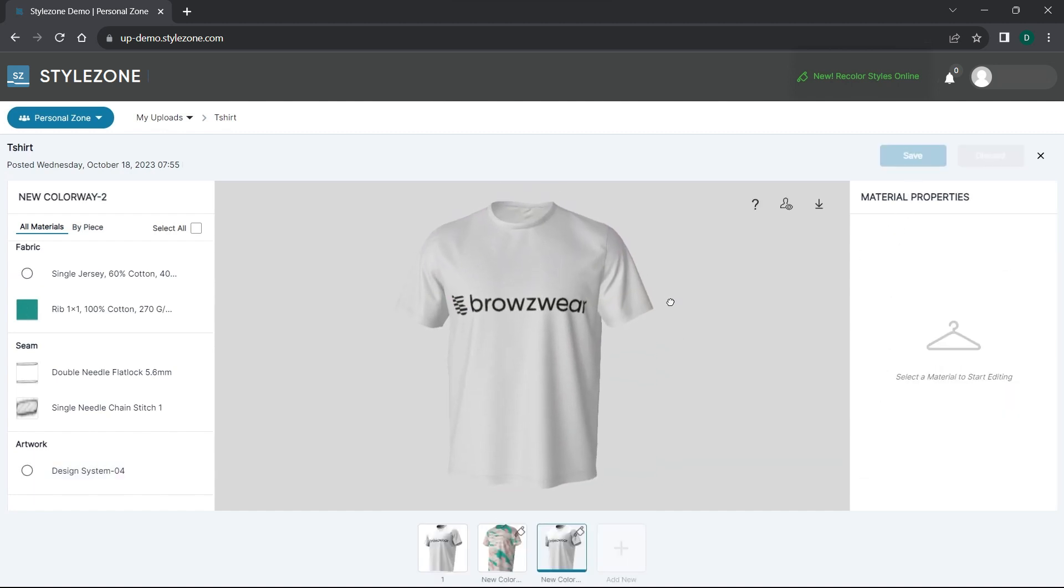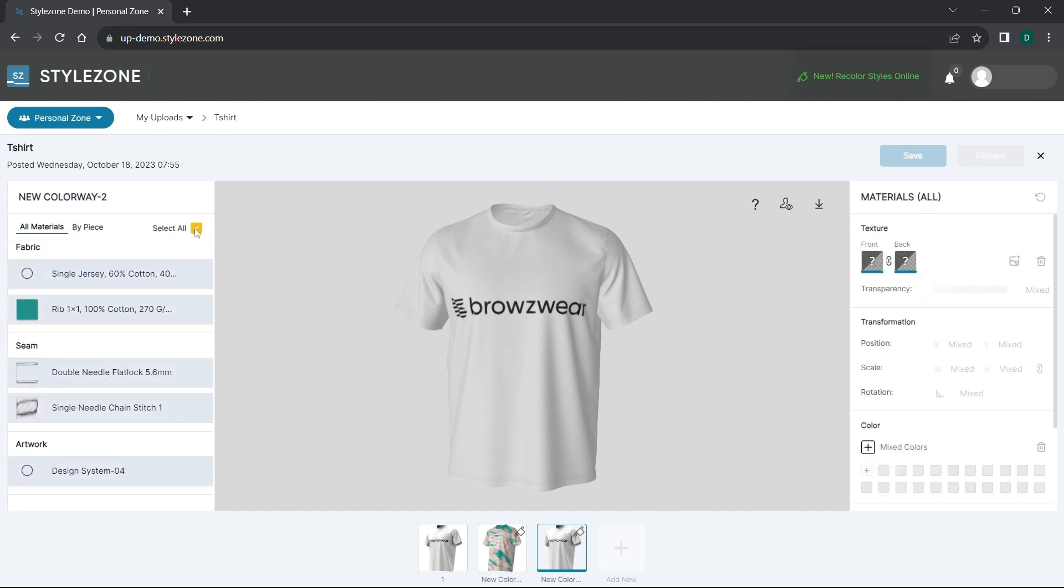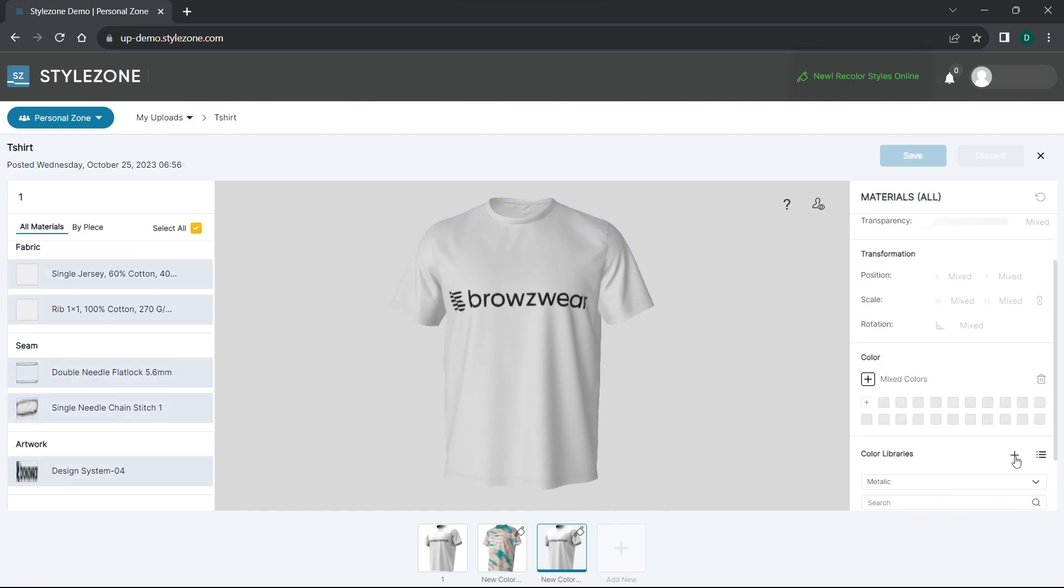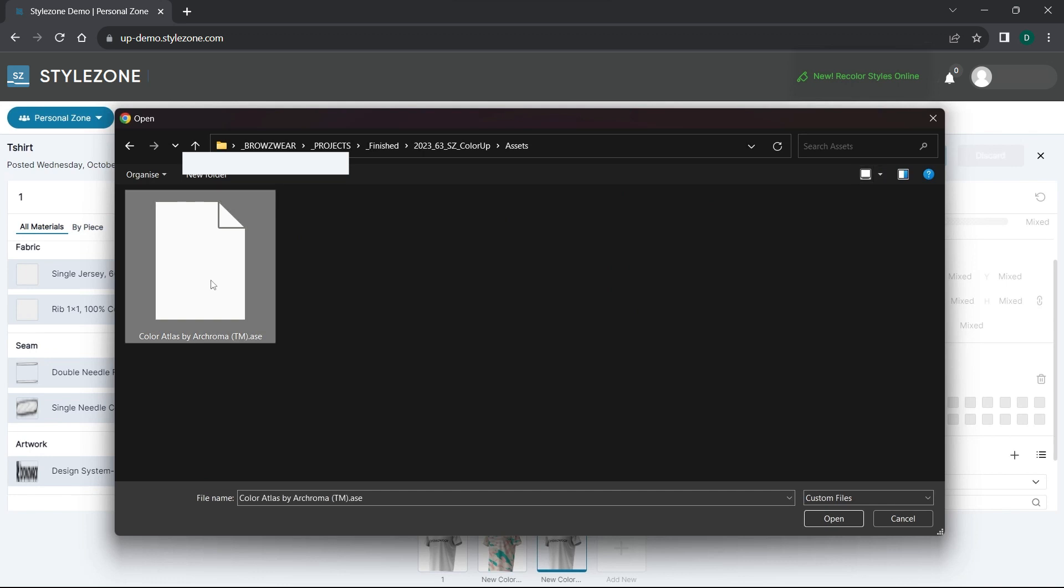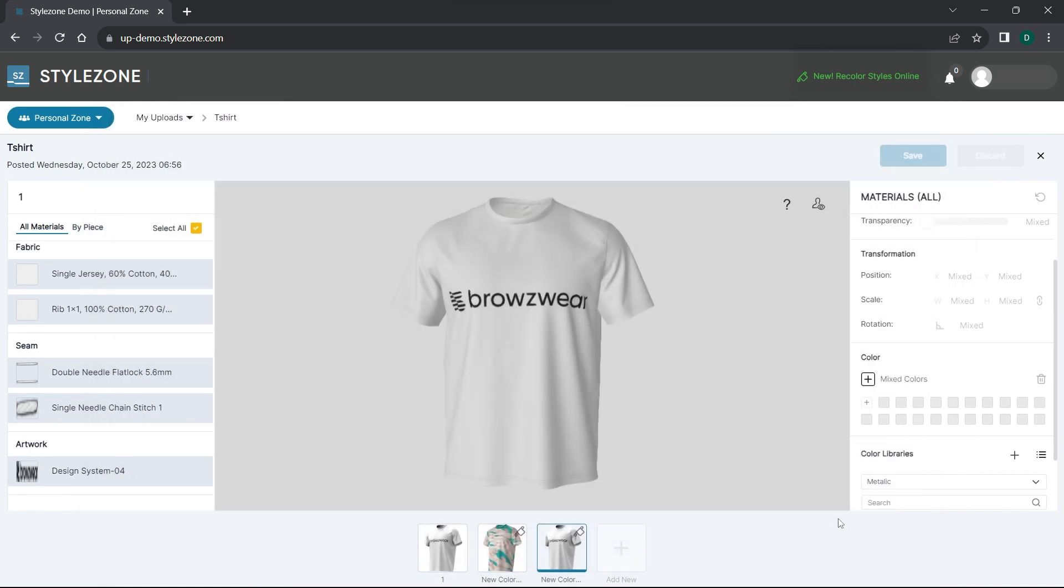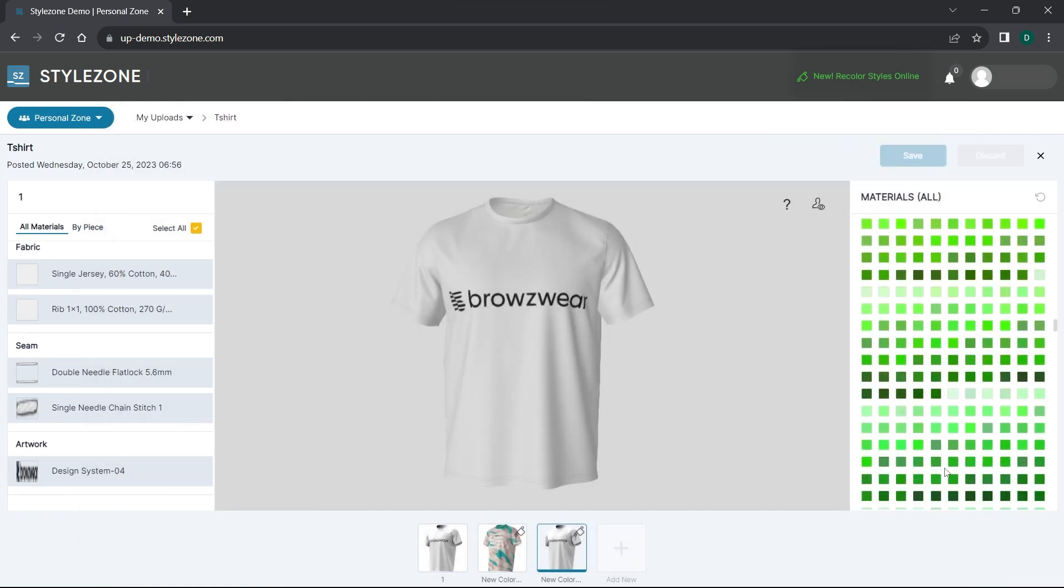You'll also find a select all checkbox that allows you to recolor the entire garment at once. Let's add a custom color palette and use it to recolor the whole t-shirt.